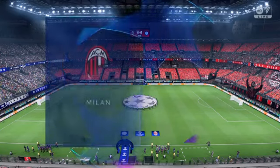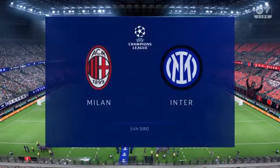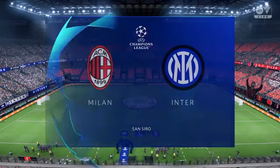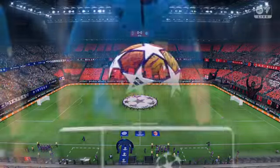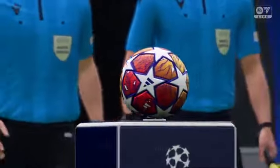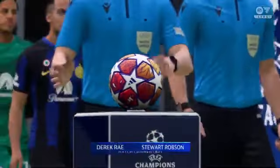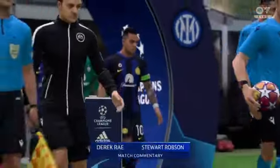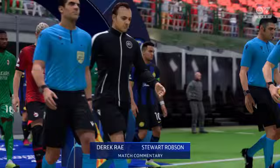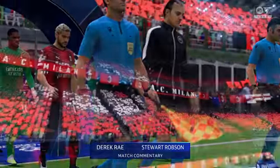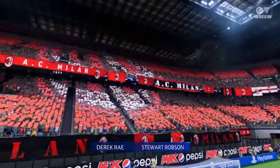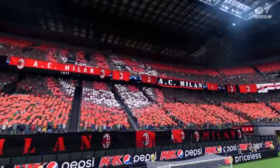Hello to you from Milan, a city synonymous with high fashion. The stadium might not be fashionable anymore, but it remains iconic — the San Siro. I'm Derek Ray, and joining me to provide expert analysis is Stuart Robson.